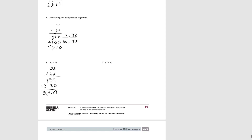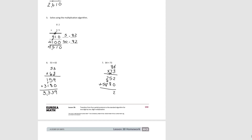Try number 7. We have 84 times 73. 4 times 3 is 12. 8 times 3 is 24, plus 1 is 25. Then for our second partial product, we don't have any 1s. We multiply the 7 tens times the 4 ones and get 28. Then 8 tens times 7 tens is 56, plus 2 is 58. Add them together and we get 6,132. And that concludes Lesson 38.